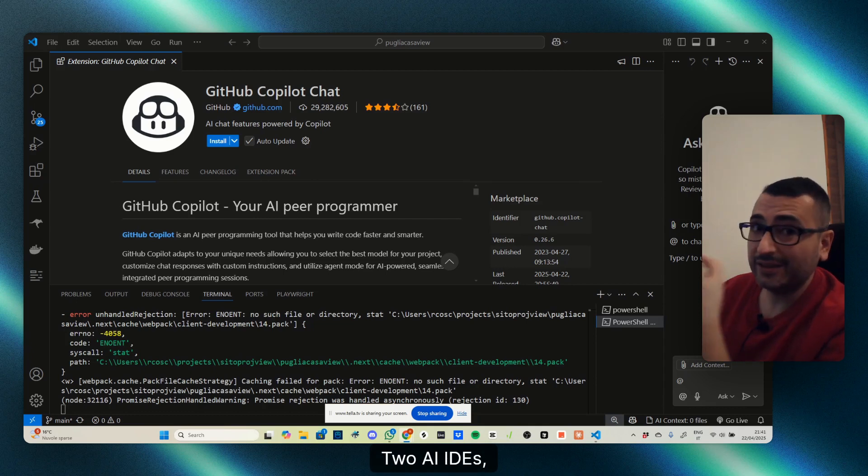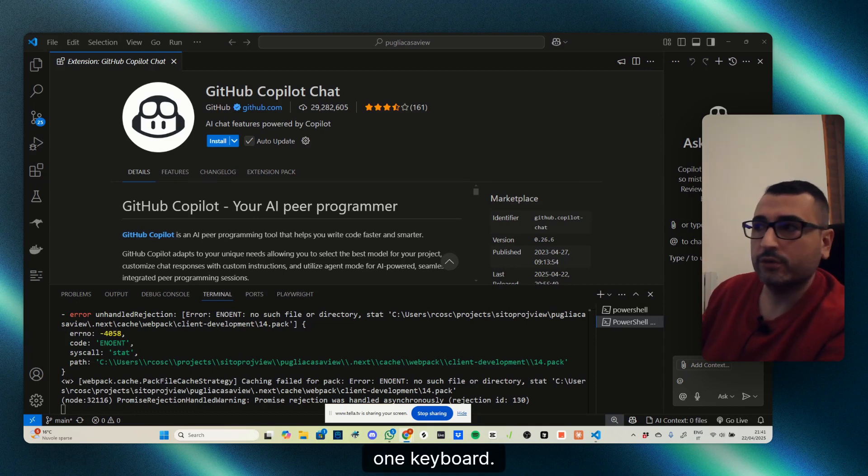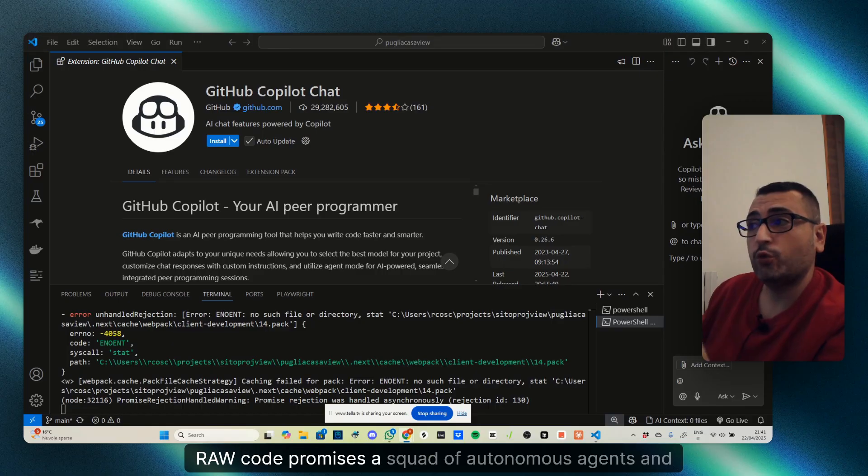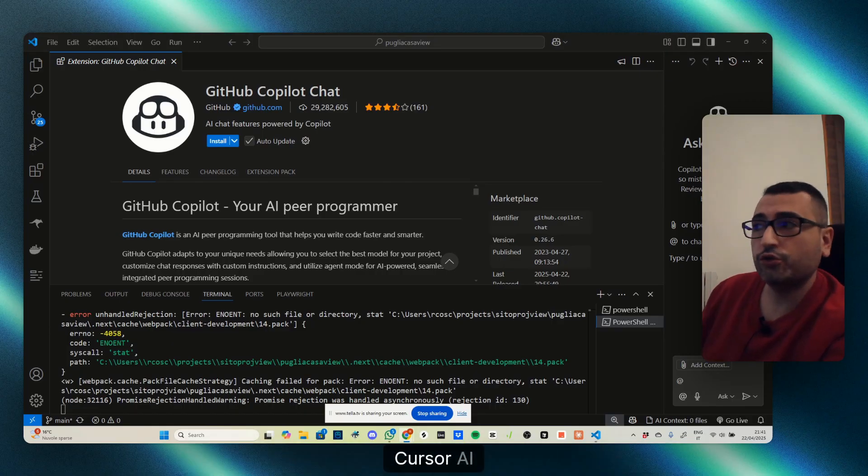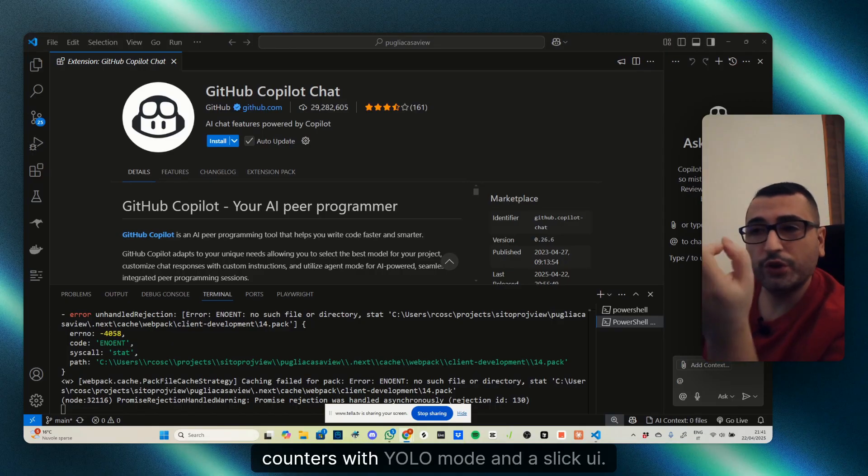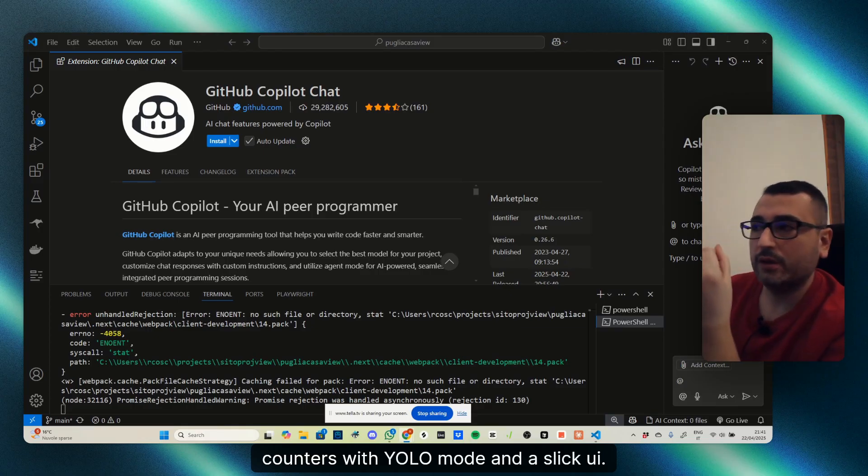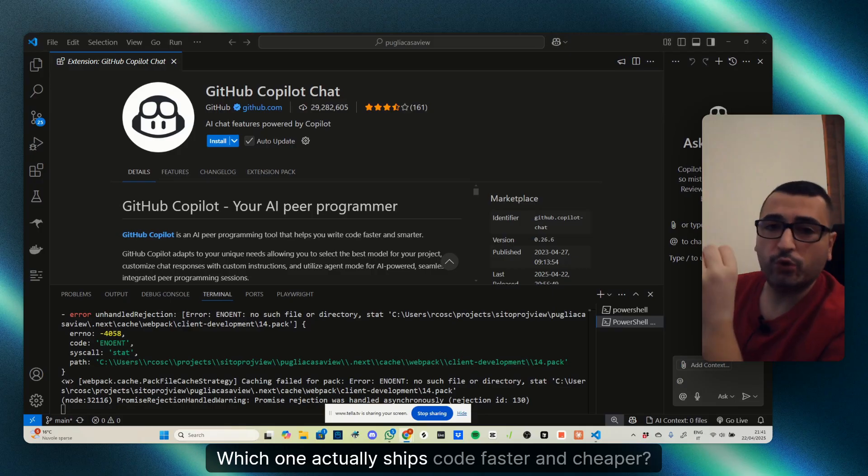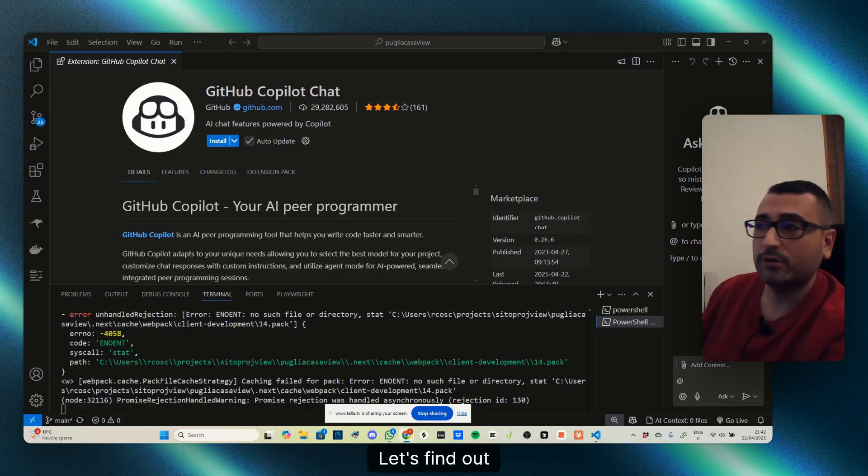Two AI IDEs, one keyboard. Raw Code promises a squad of autonomous agents, and Cursor AI counters with YOLO mode and a sleek UI. Which one actually ships code faster and cheaper? Let's find out.